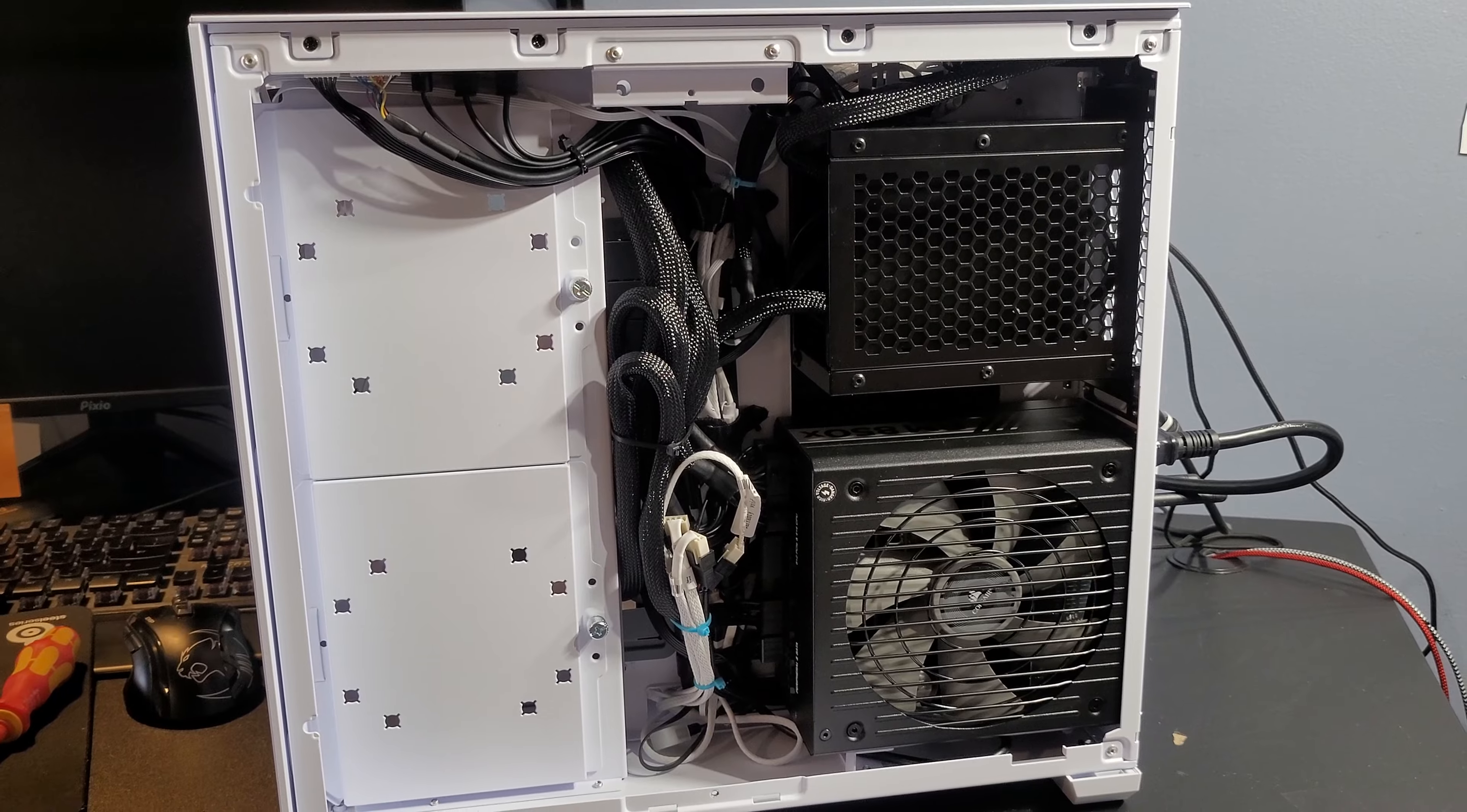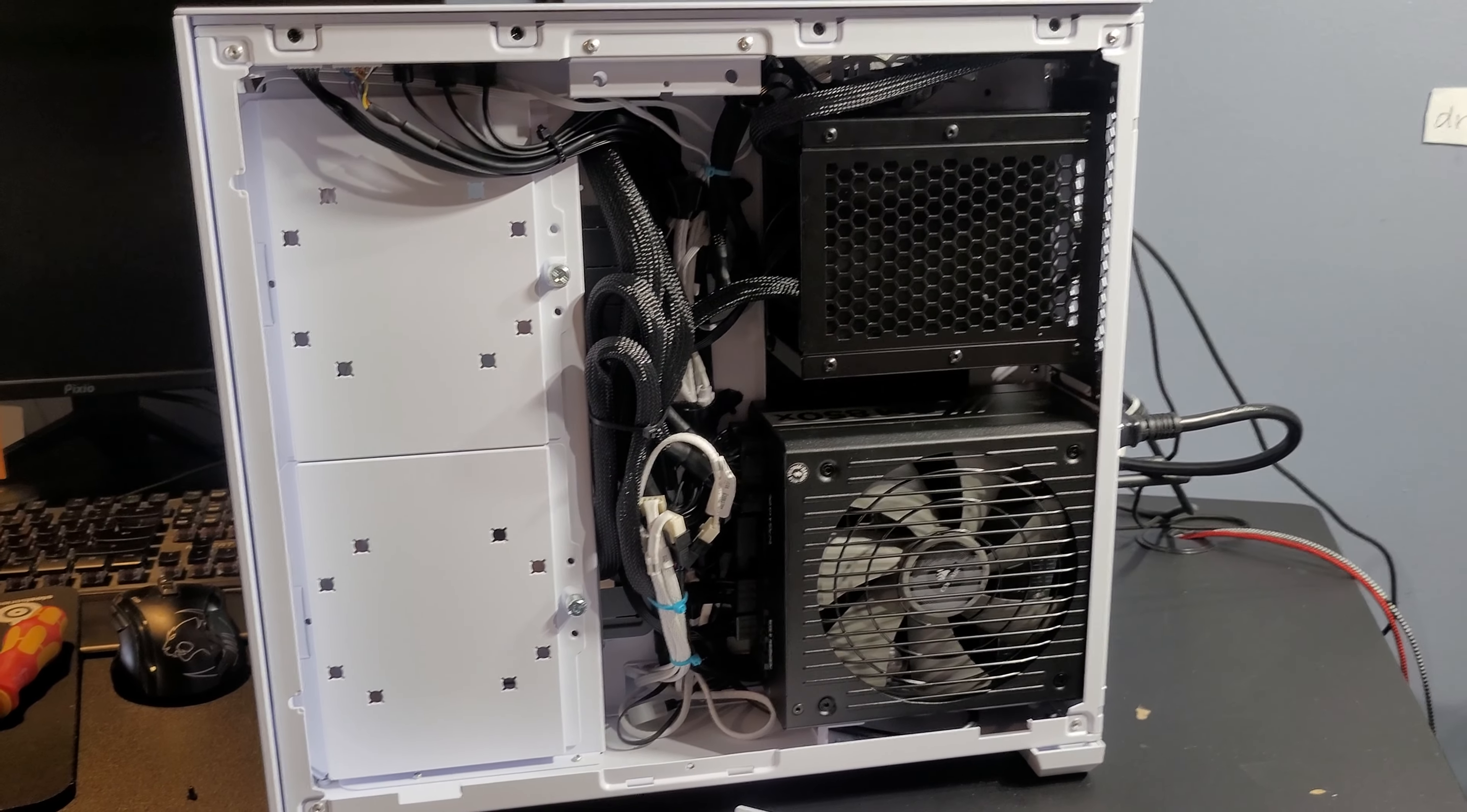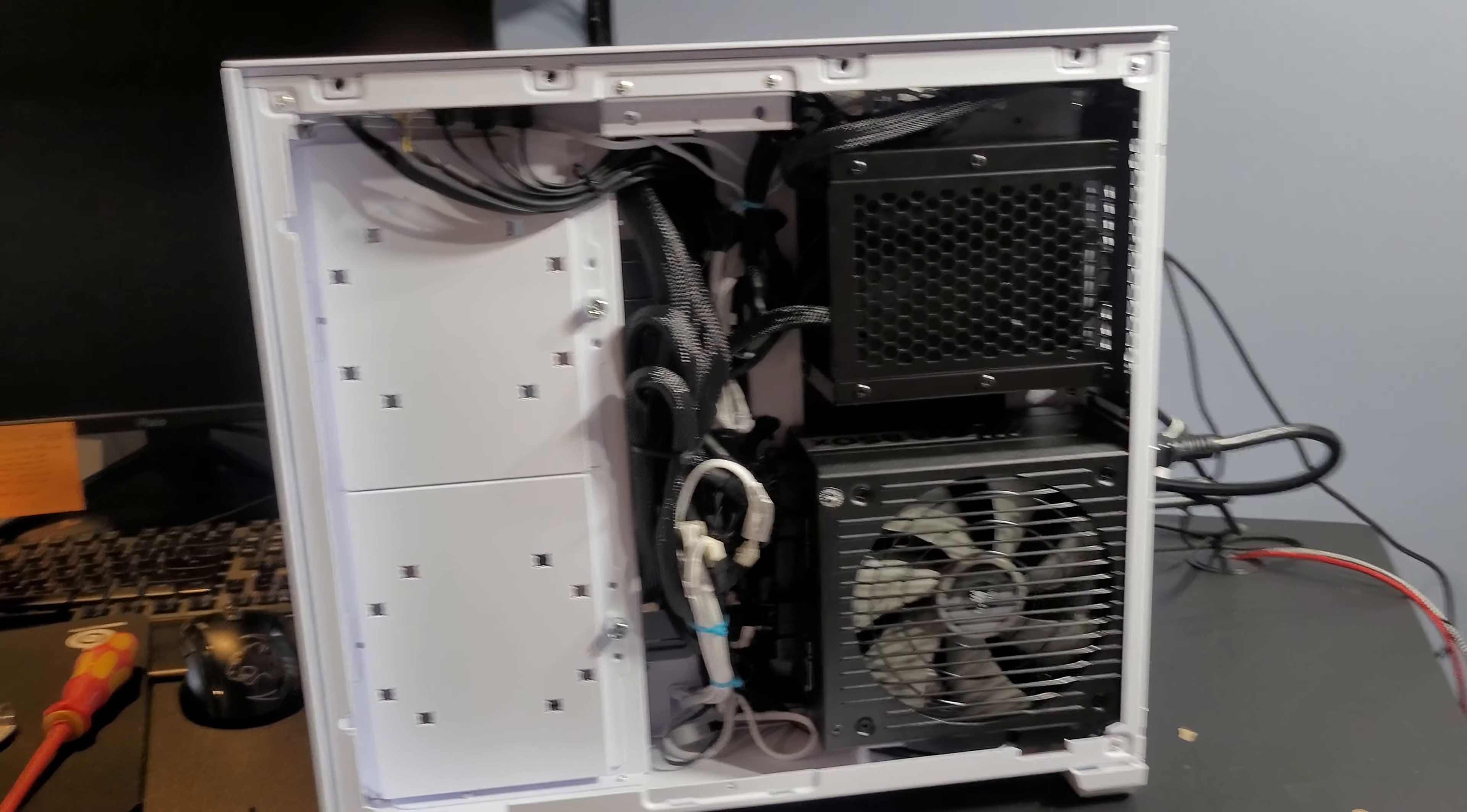There's the cable management done. Eleven fans. Eight of them are RGB fans, so it's a lot of cables, but we got it nice and tight, so we'll get this cover on and show you what that looks like.